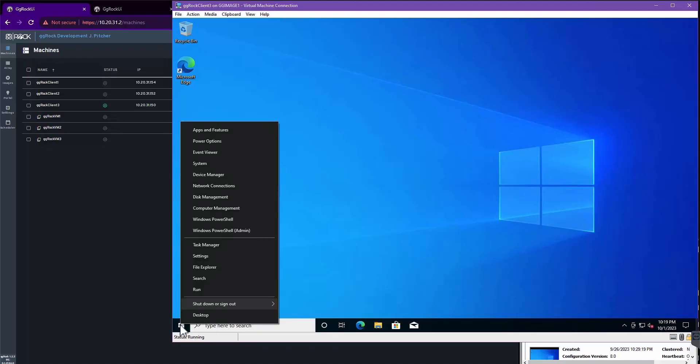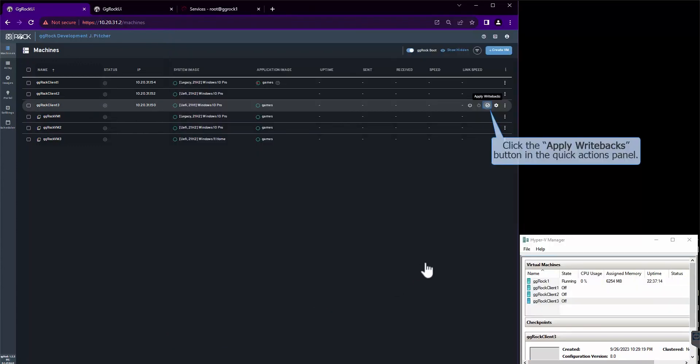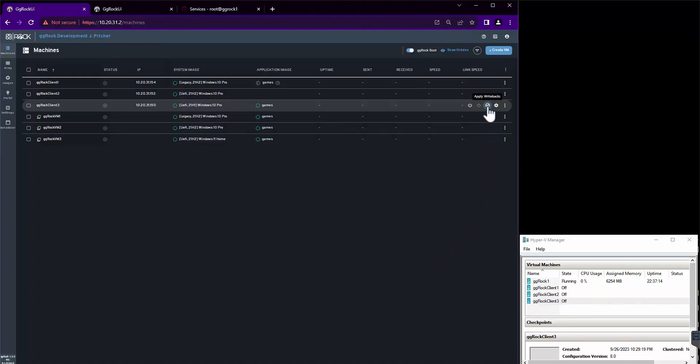Here, I'm just shutting the machine down in order to save a snapshot. I'm going to click the Apply Writebacks button in the Quick Actions panel, which will save my changes to the image.